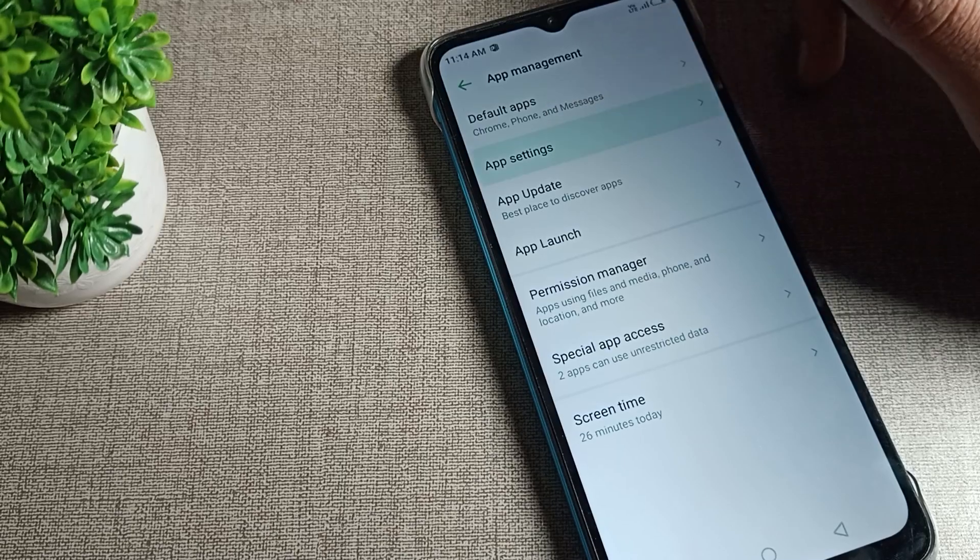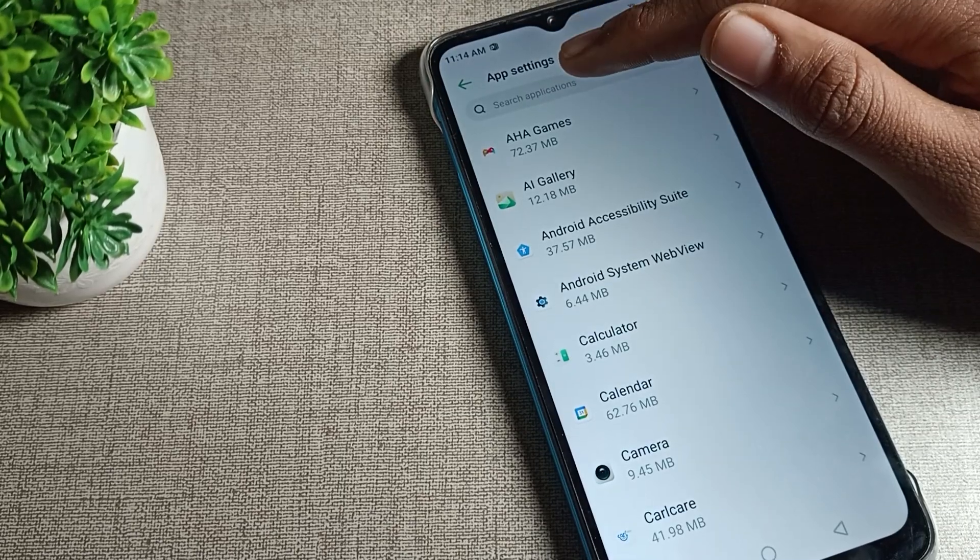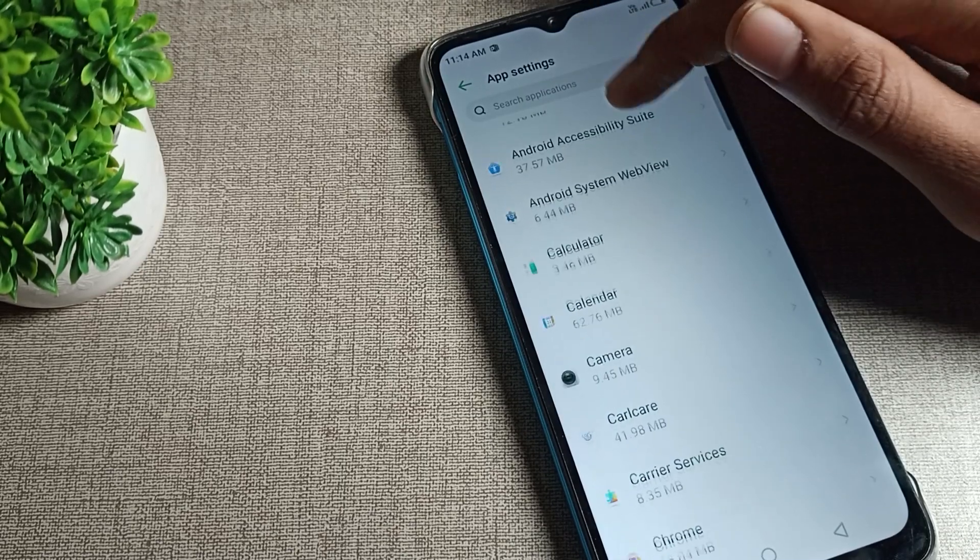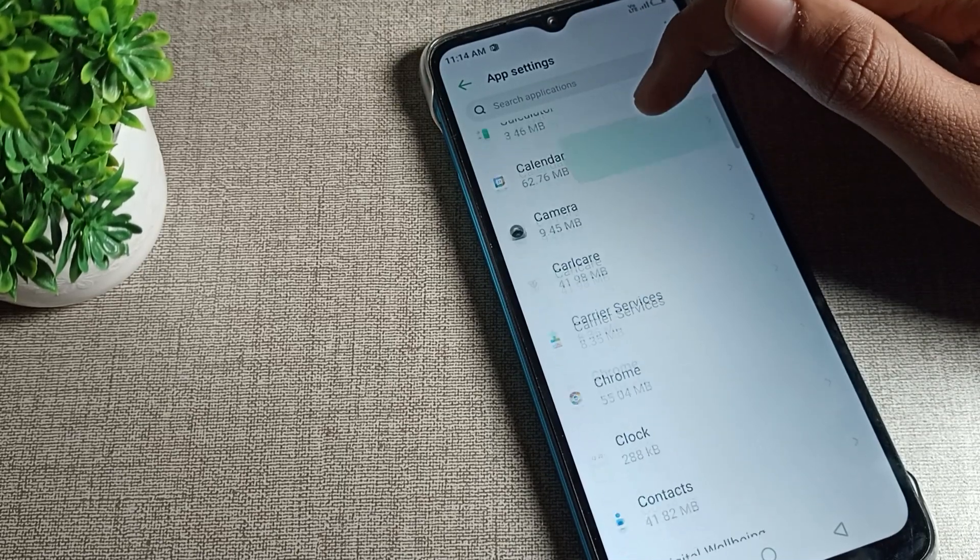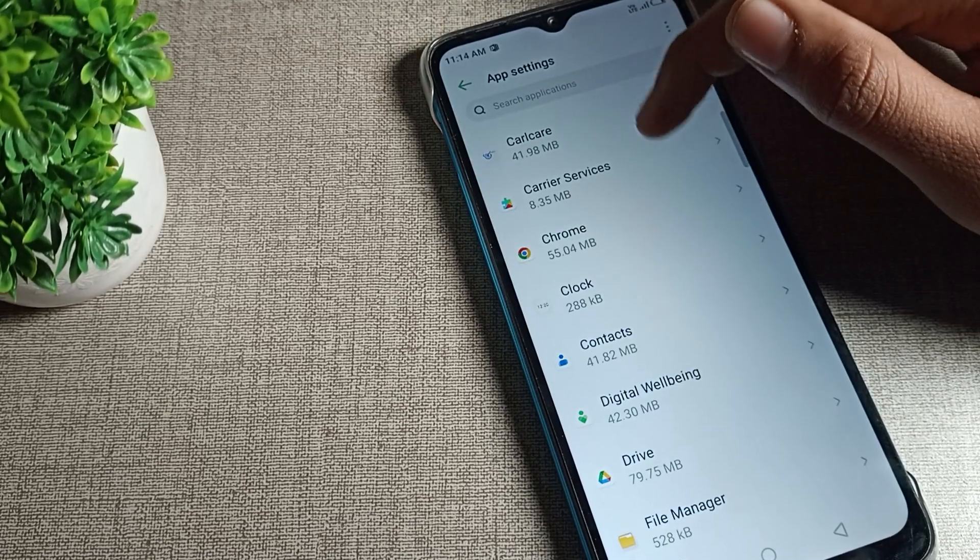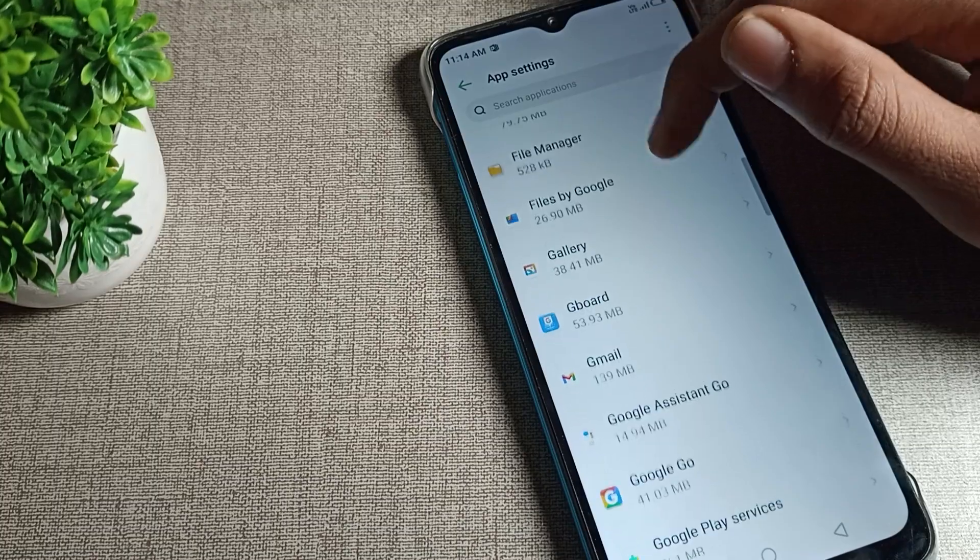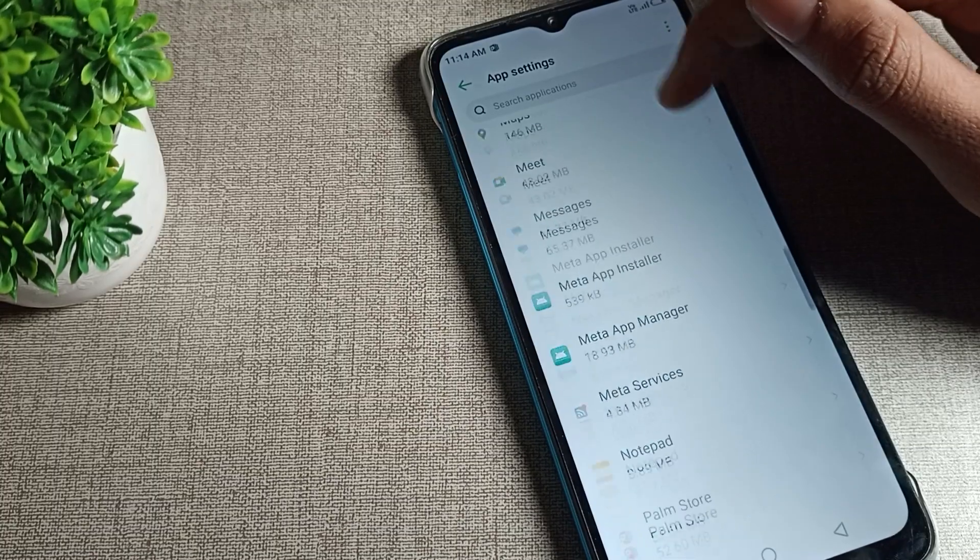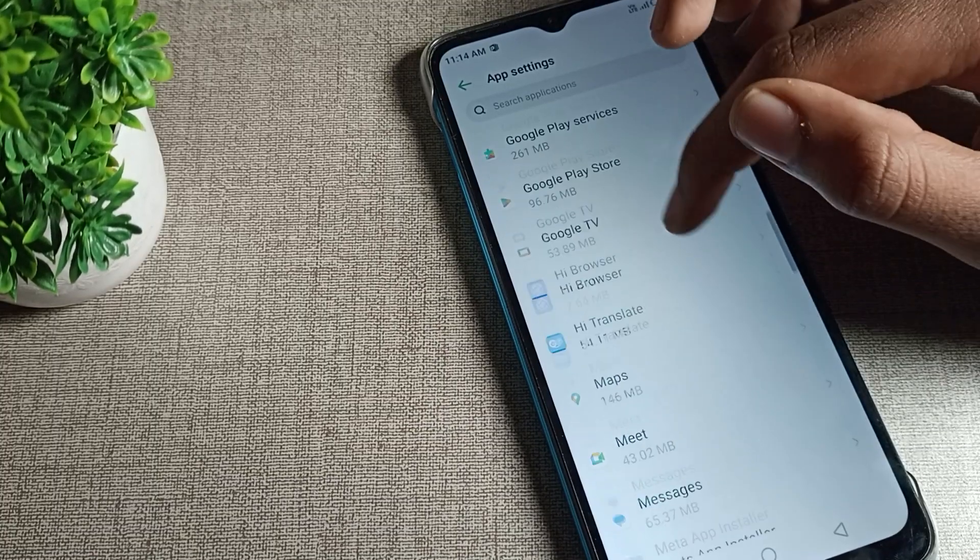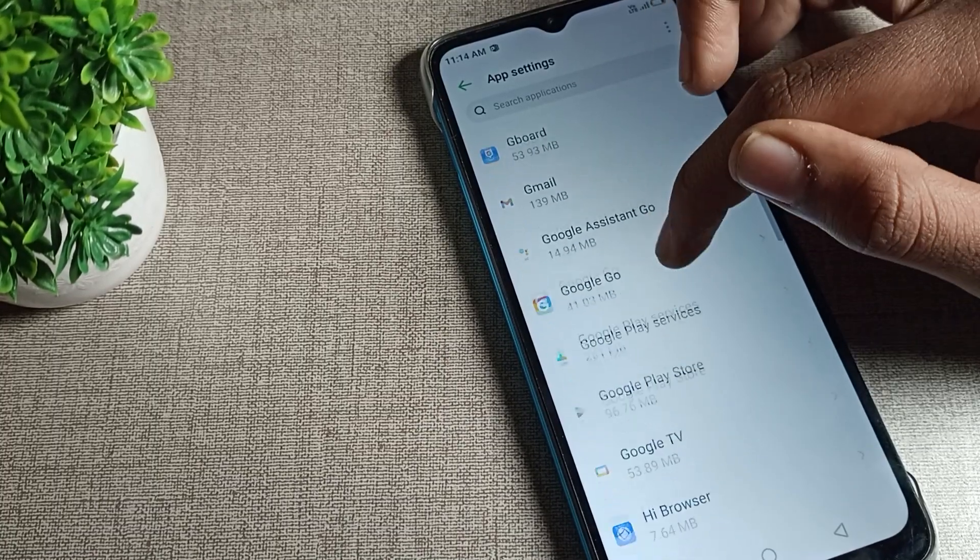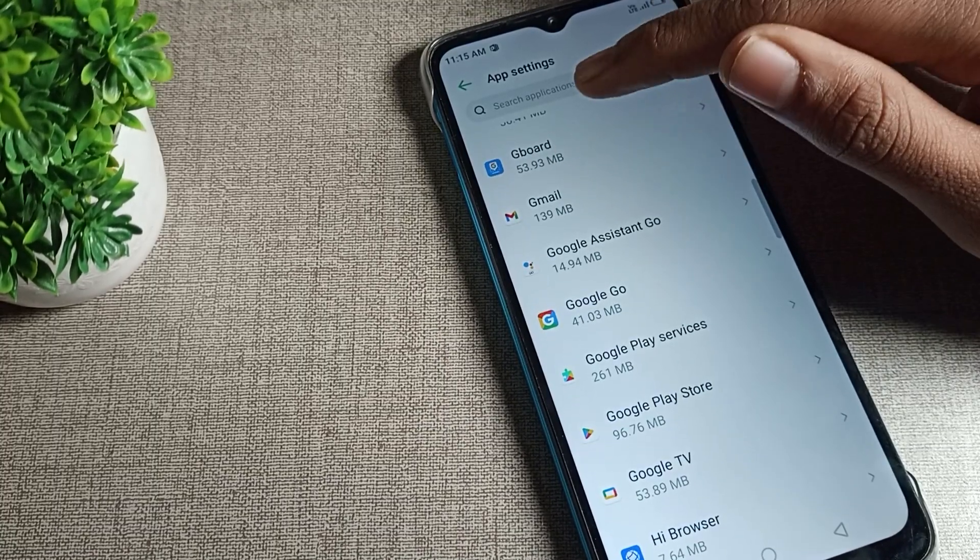After opening All Apps, you will have to click on your Gboard setting. As you can see, Gboard is here, so I tap here.